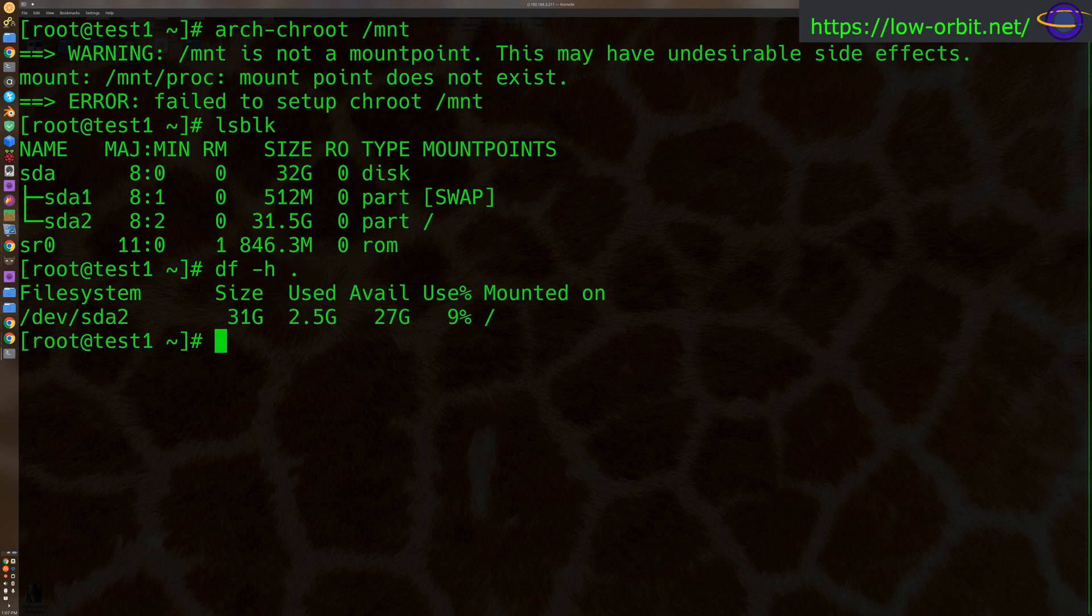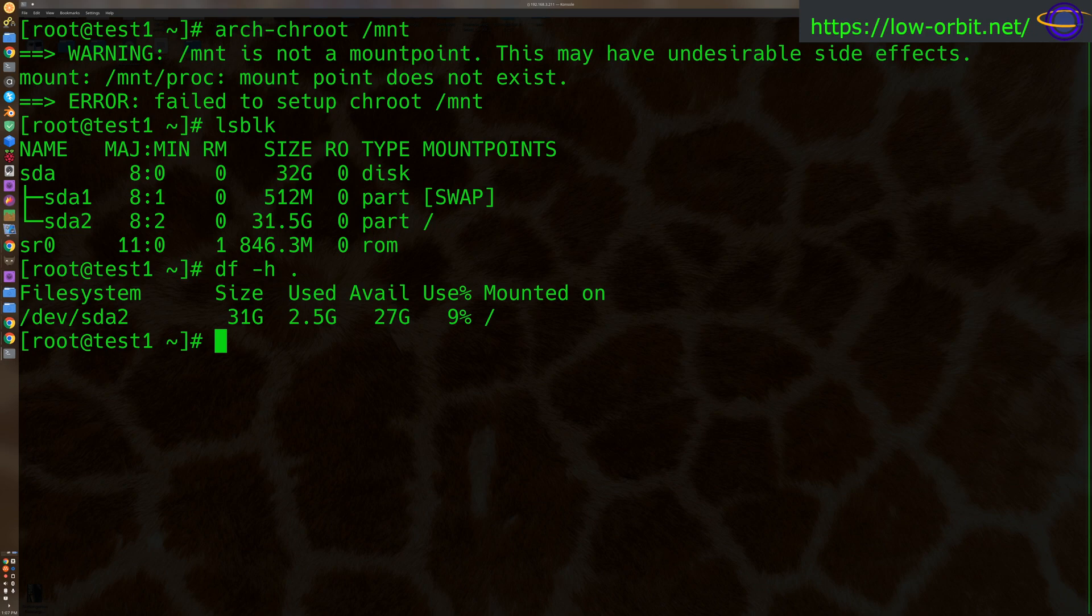So right now we have SDA2 mounted as root and we're in there now. So that's already our root system. But say if we had another system, like another hard drive installed, like SDB or something, we could mount that and chroot to that instead.